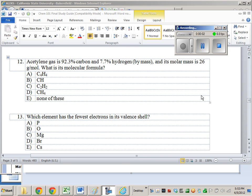Let's take a look at this problem number 12. Acetylene gas is 92.3% carbon and 7.7% hydrogen by mass, and its molar mass is 26 grams per mole. What is its molecular formula?